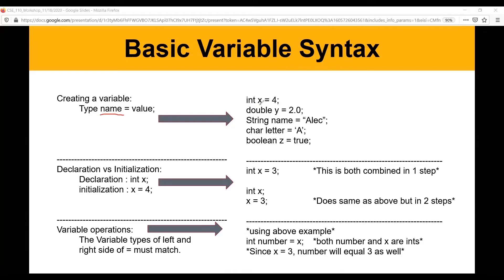You just name your variable — like x, y, name, letter, or z. The name doesn't technically matter, but you want to name it something that makes sense. If you just name a variable 'x' and come back to the program two weeks later, you might completely forget what x does. Good coding practice is to name your variables based on what they're going to be used for, so you can remember what each variable does without having to trace back through the code.